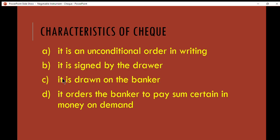The third characteristic is that it is drawn on a banker. The banker here refers to the paying bank. A check can be drawn on a bank where the drawer holds a saving or current account. For example, if you have a saving account in Bank Islam, you can use a check from Bank Islam to issue to another person.